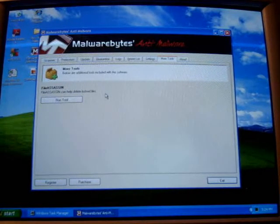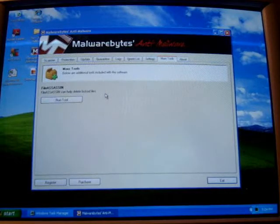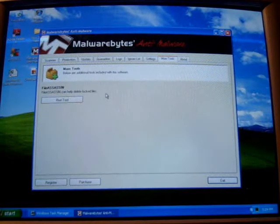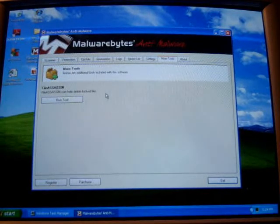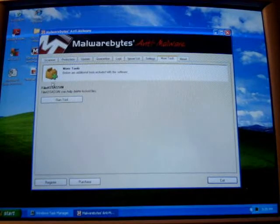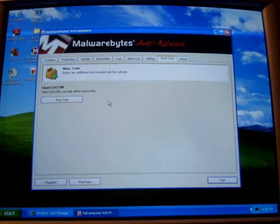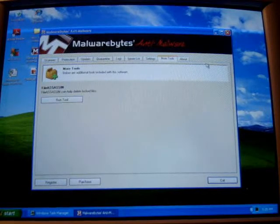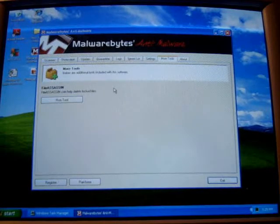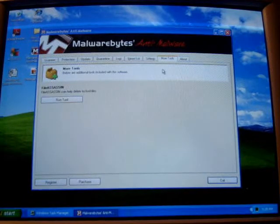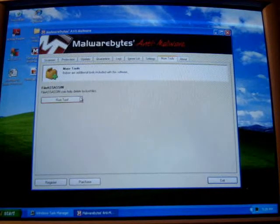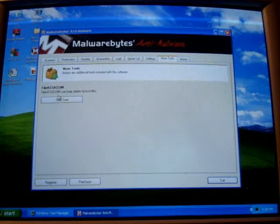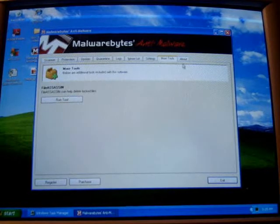File assassin will usually delete the file right when the computer boots up. So it can delete it then. This can be dangerous though if you try to, if you don't know what you're doing and you delete a DLL file, like a system file or anything like that, you can permanently lose it and you don't want to do that. So only if you're smart you should use this tool. If you're just a normal person who just wants protection, then I don't suggest using this.